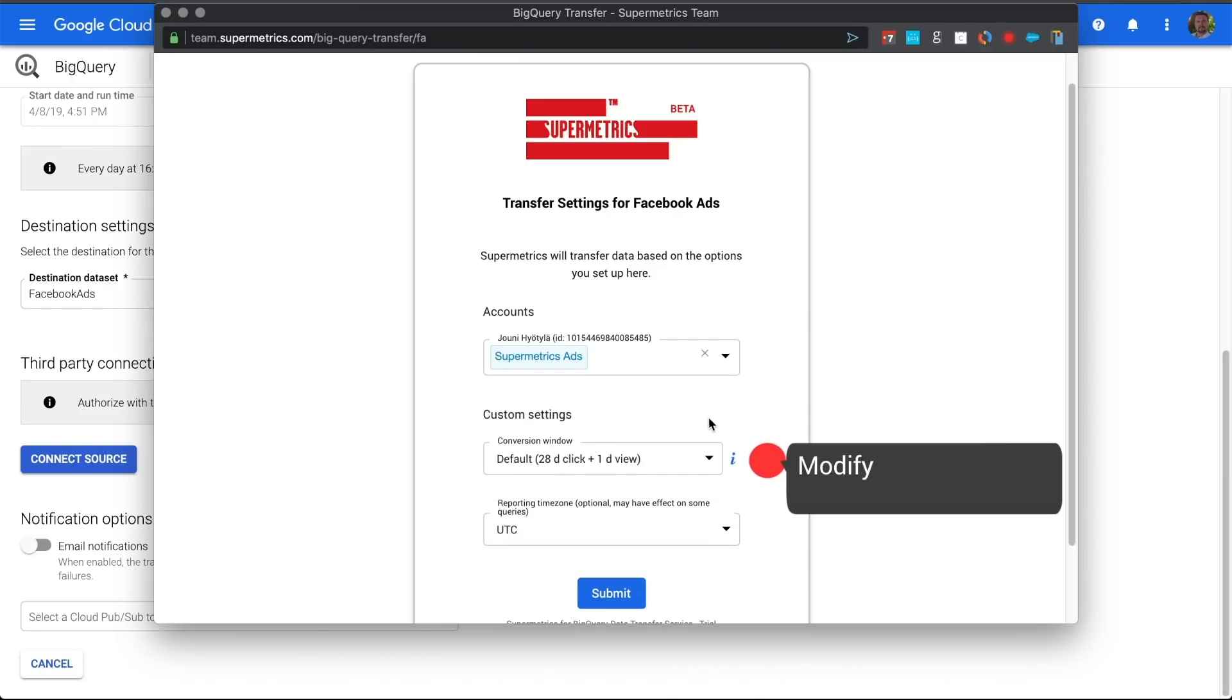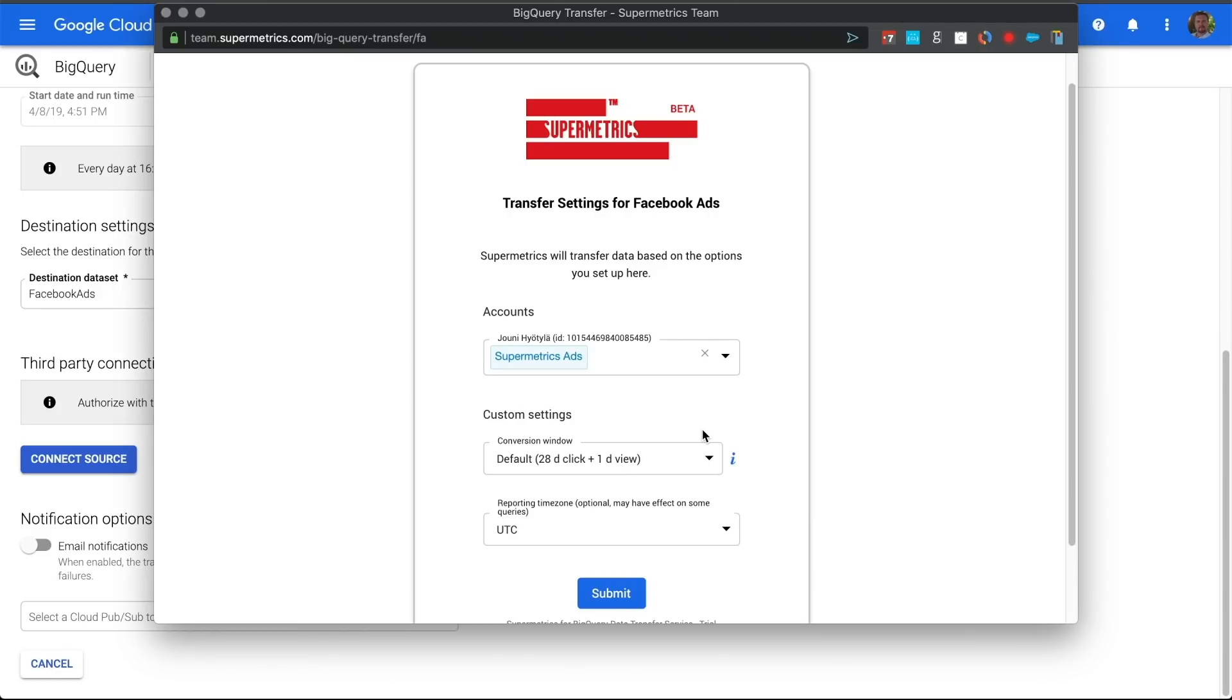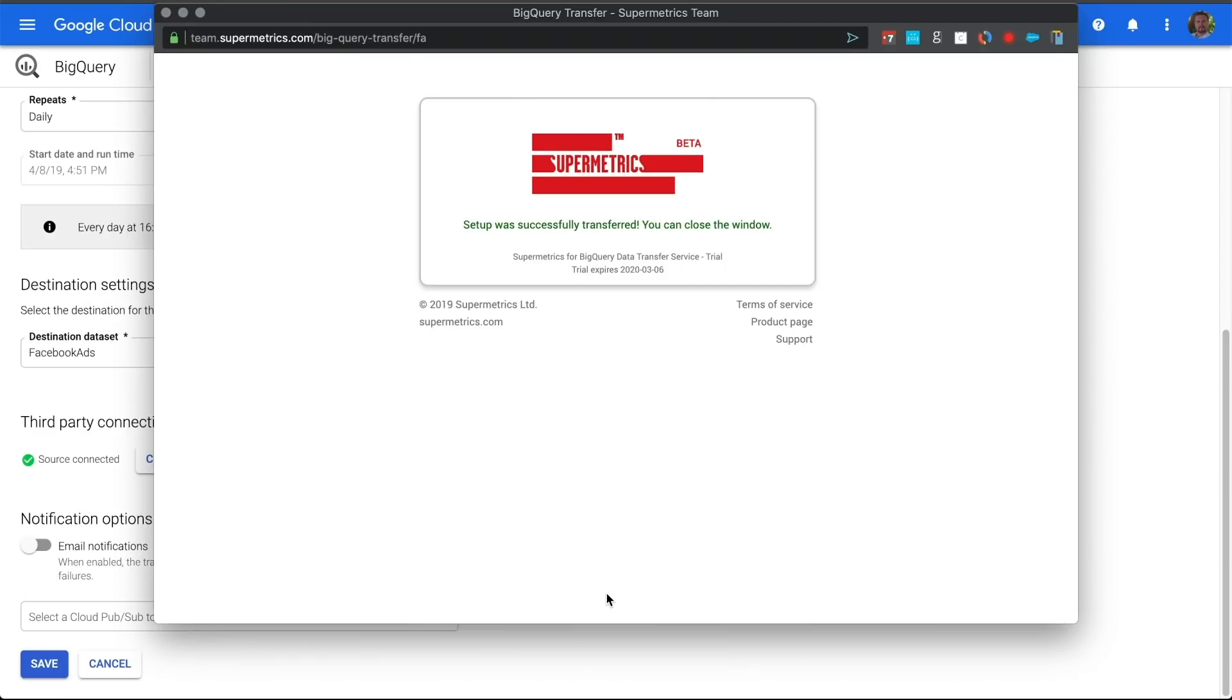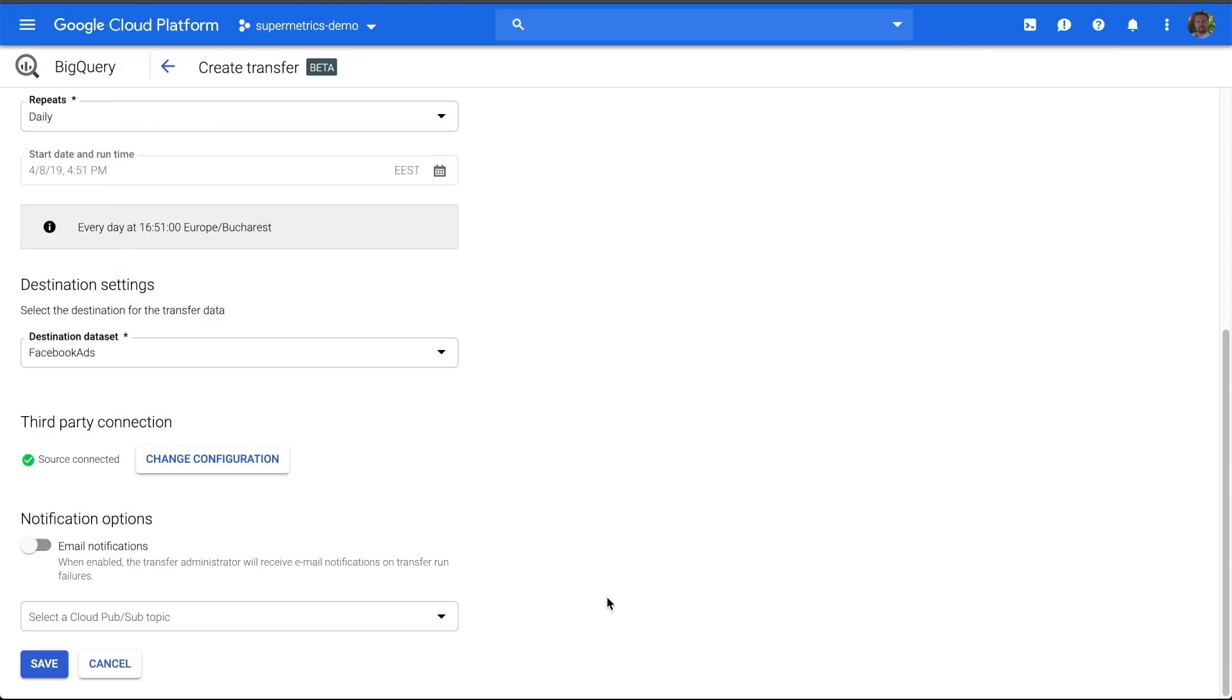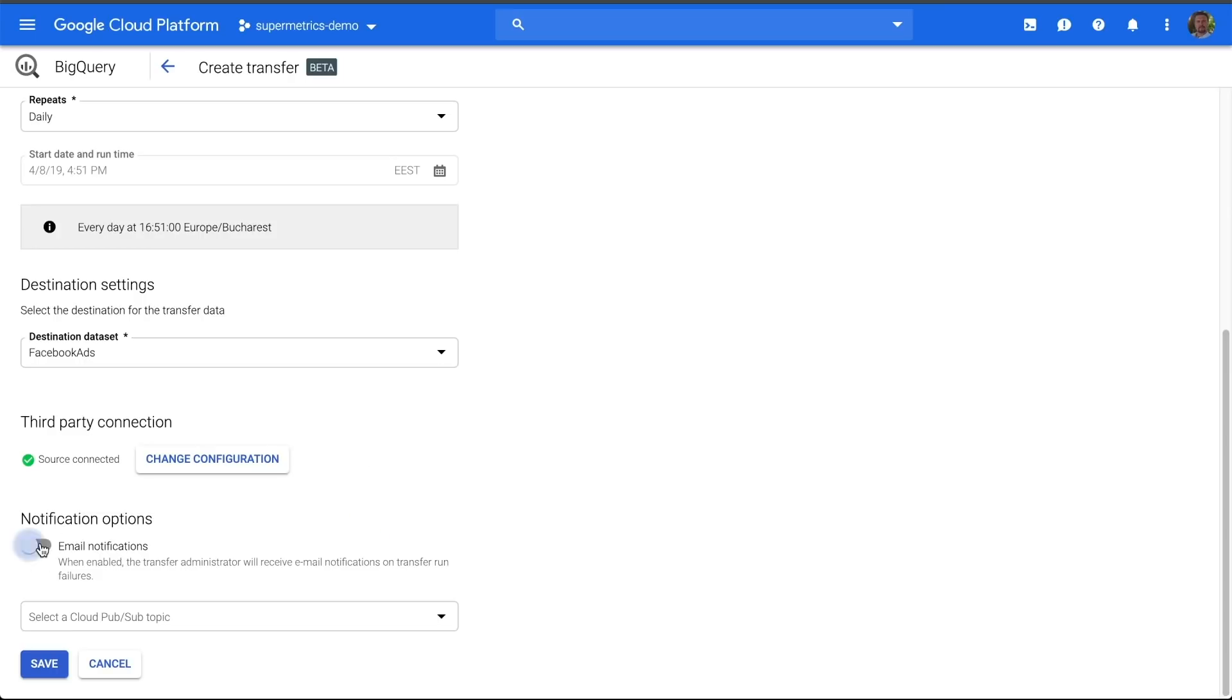You can also change the conversion window if you'd like a different time frame than the default selection. The last thing to do is turn on Email Notifications. This will notify you if some of your uploads are interfered with or if your previous day's data hasn't uploaded correctly.